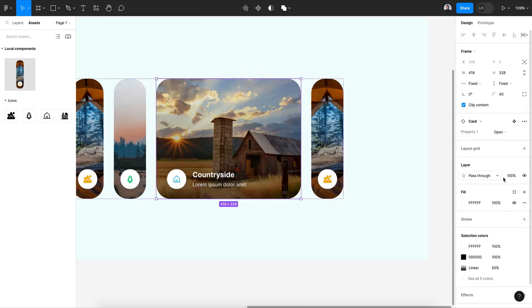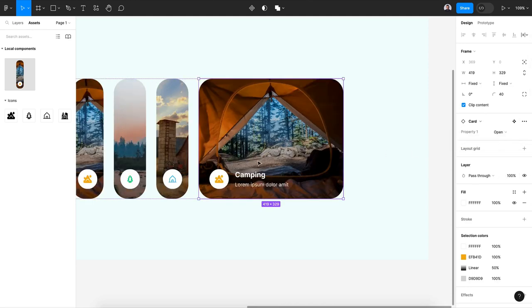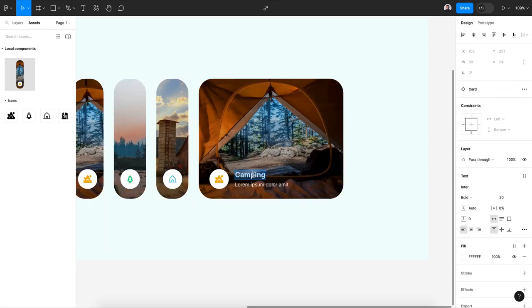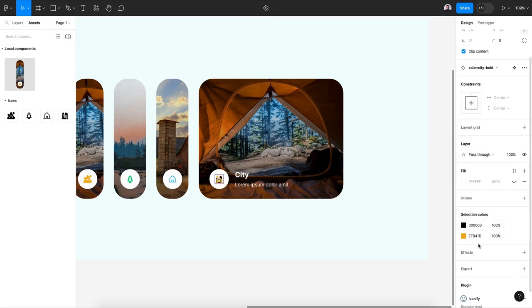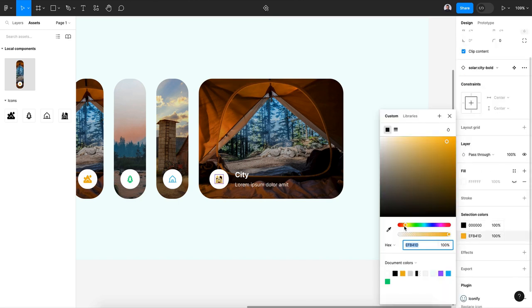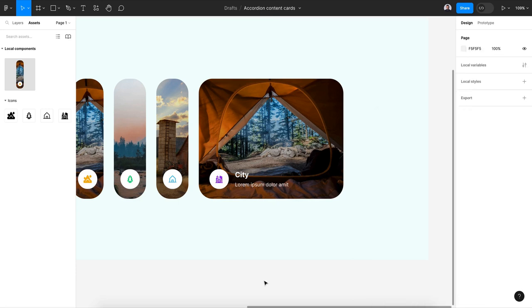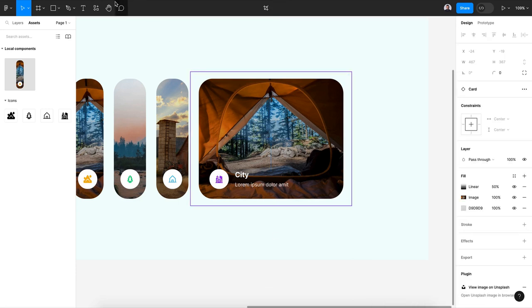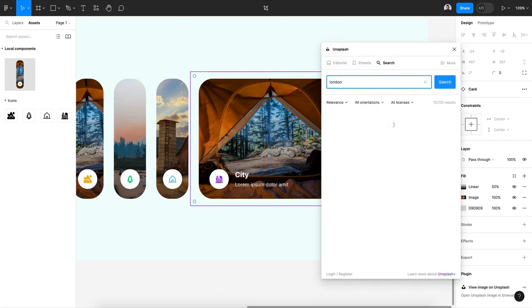Let's close my card, open the last one and this will be city. Let's change this icon with the color to purple. We have two colors in a single icon. Also the image, let's change it to London for example.